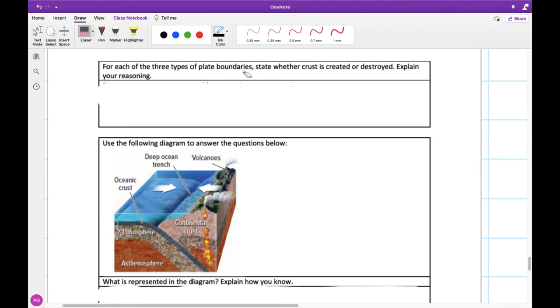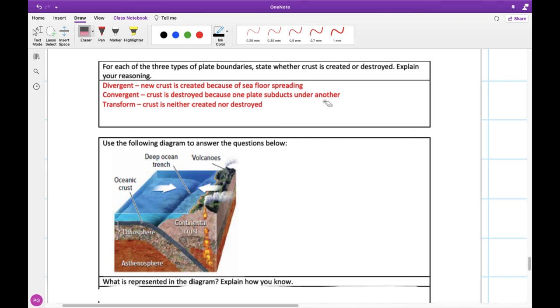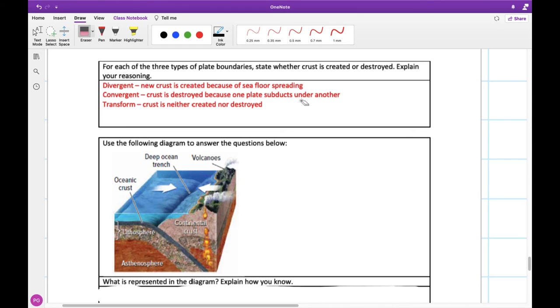So for our three different types of plate boundaries, convergent, divergent, and transform, is our crust created or destroyed, and provide an explanation. So at our divergent boundaries, so separating, we're getting new crust because our sea floor is spreading. Our convergent, we're actually getting the other opposite. Our crust is being destroyed because one plate is being subducted and basically melts back into the asthenosphere. Our transform, our crust is neither created nor destroyed. They're kind of just sliding past one another. And this balance of being created and destroyed means that the surface of our earth isn't getting bigger or smaller.